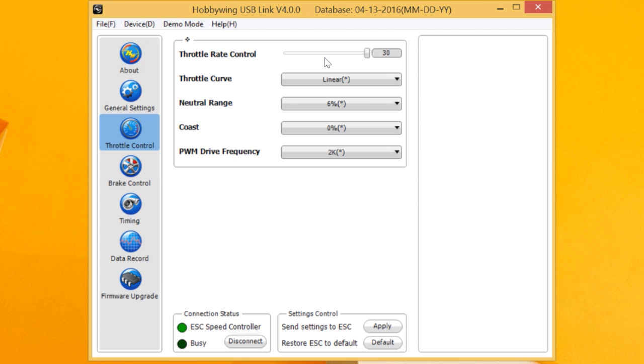So here, we've gone to throttle rate control, which is 1 to 30. And right now, you'll see I have it set to 30. We're running on a very high-grip track, so I want all the throttle control I can get and punch.